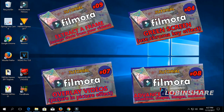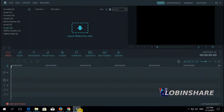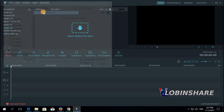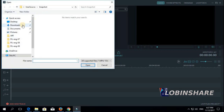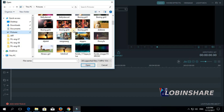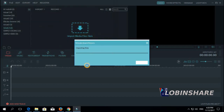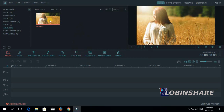First, open Filmora. Let's create a thumbnail from a picture. Let's import a picture — go to the navigation panel, click on media and then import media files. Let's search for a picture, select one like this one, click on it, then open. We have imported a picture. Let's click on it and drag it to the timeline.